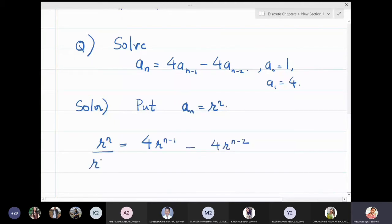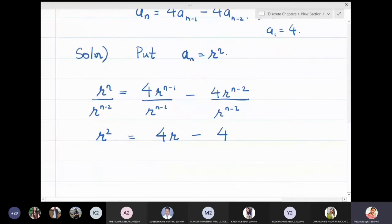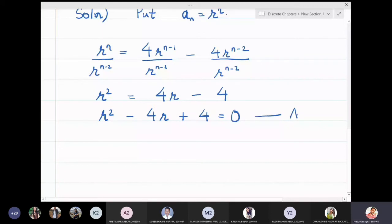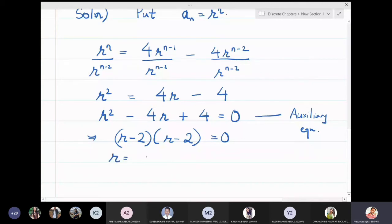Dividing by r^{n−2}, we get r² = 4r − 4, which gives r² − 4r + 4 = 0. This is the auxiliary equation. Factorizing: (r − 2)(r − 2) = 0, so the roots are r = 2 and r = 2 — repeated roots.